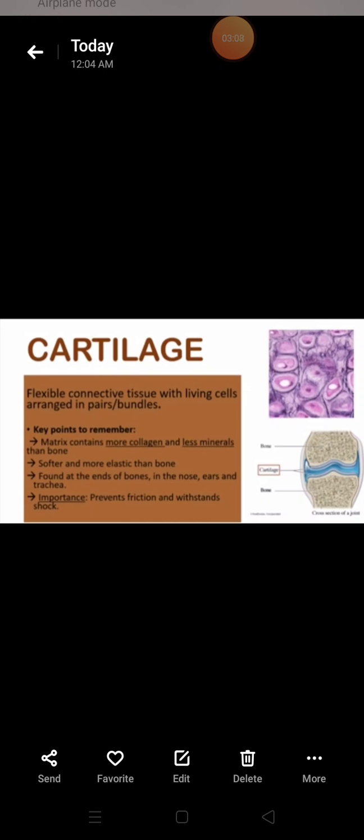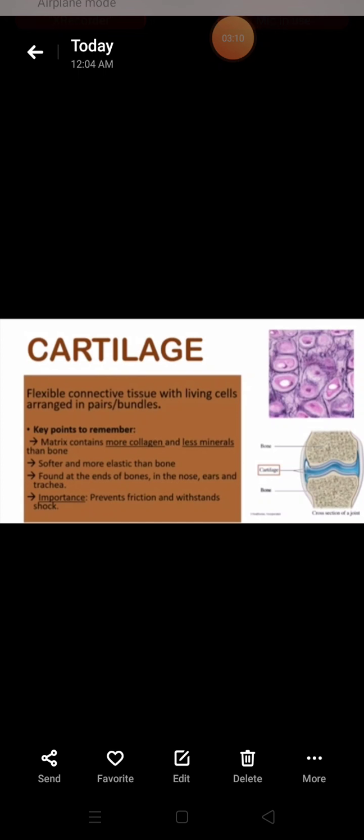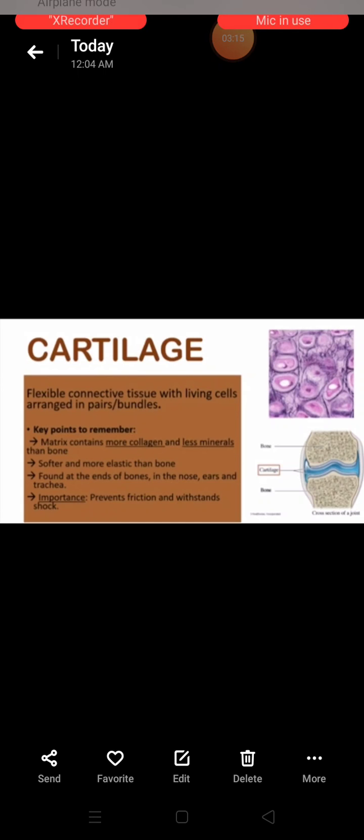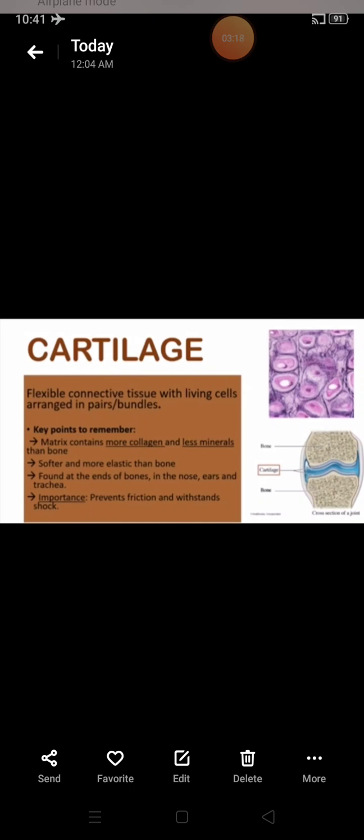In shark fish, the whole skeleton is made up of cartilage. That's all about cartilage.